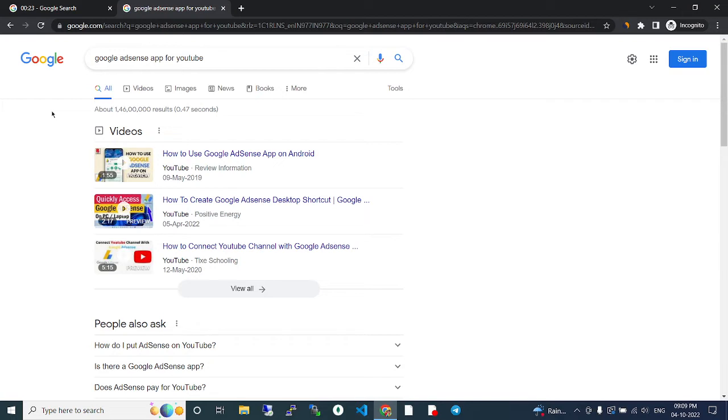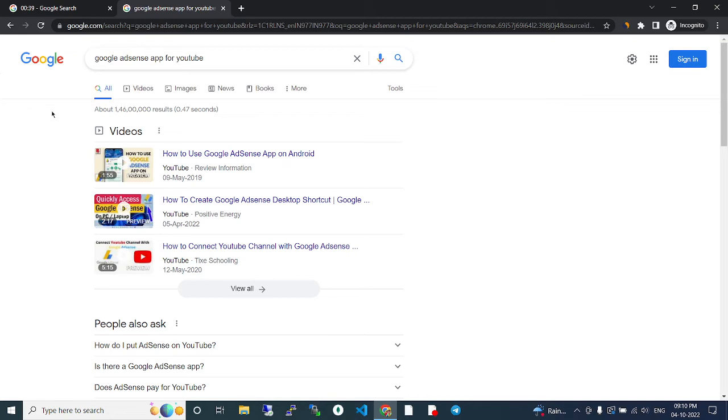In the Google AdSense website we can see how much amount we get for that particular month, the previous month, and the previous year. We can see all the metrics in Google AdSense. They have an official website but don't have an official app.